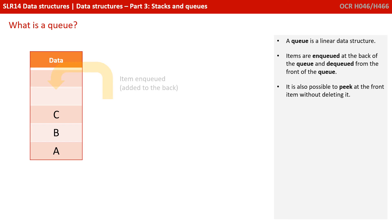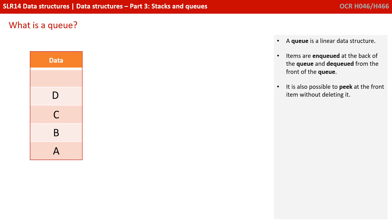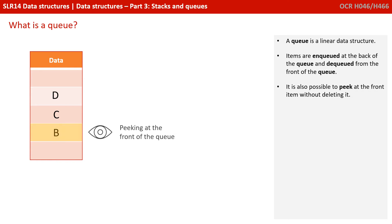A queue is a linear data structure. Items are enqueued at the back of the queue and dequeued from the front of the queue. Again, just like with a stack, it's also possible to peak, this time at the front item, without deleting it.